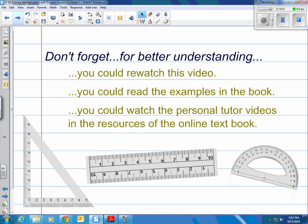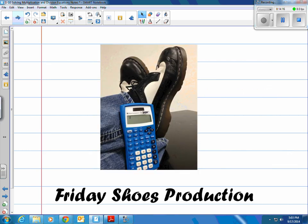Don't forget, you can always re-watch this video. You can read the examples in the book again — they have more explanations there. You could also watch some of the personal tutor videos online. They have some really nice online tutor videos you can use. And as always, it's been a Friday Shoes production.